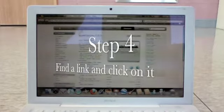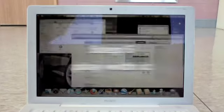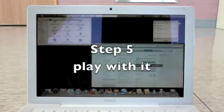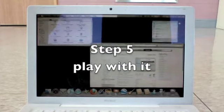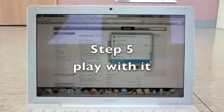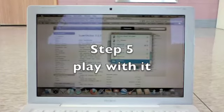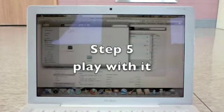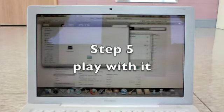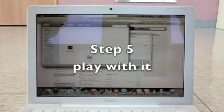Since the download takes so long, we already downloaded it, so we'll play it. And then we open it, and the last step is to play with it.